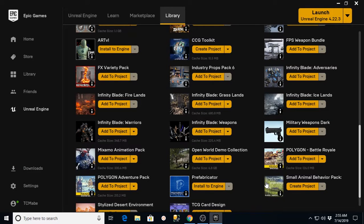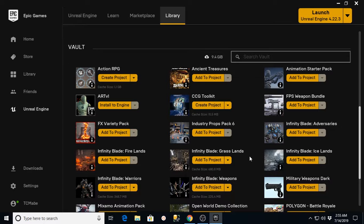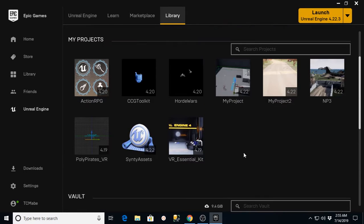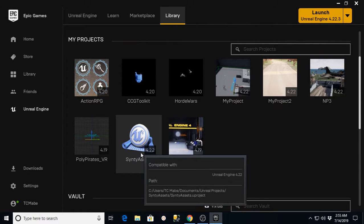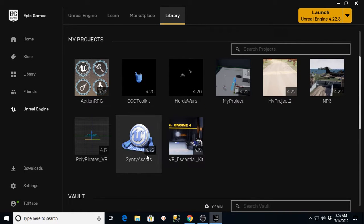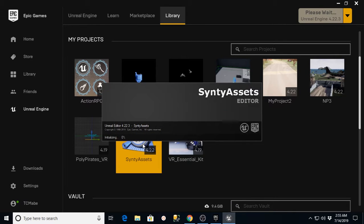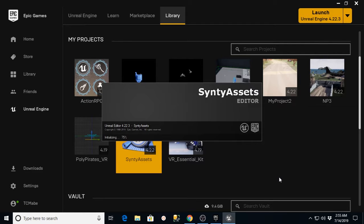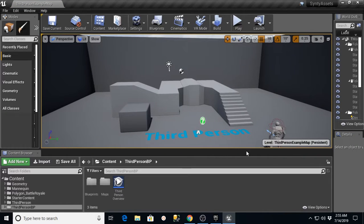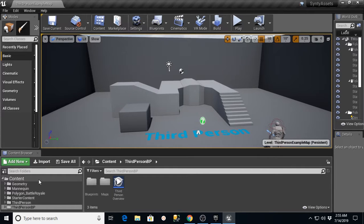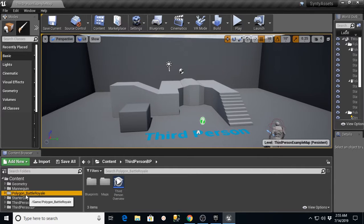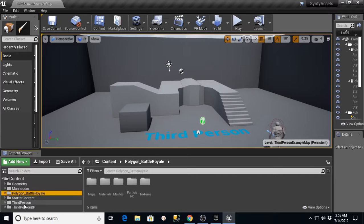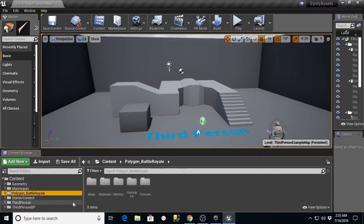Now that the Polygon Battle Royale pack has been added into our project called Cinti Assets, we can just double click this to open it up and it will load the engine for us. It'll take a couple of seconds to load that up and it should bring us into the editor with our game. And now if we look at our content here, we'll see that we have the Polygon Battle Royale folder has been added in addition to our starter content and third person blueprint.